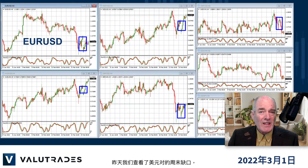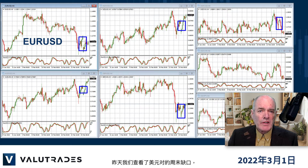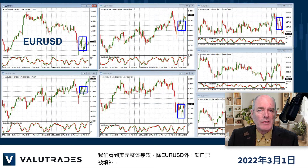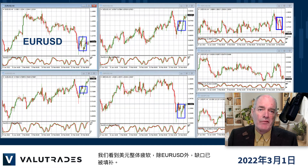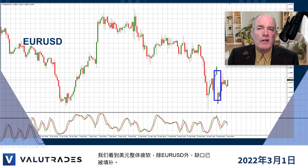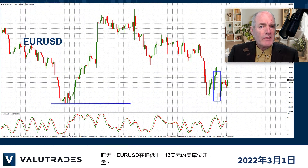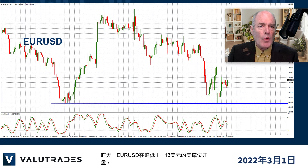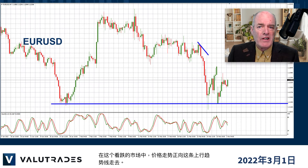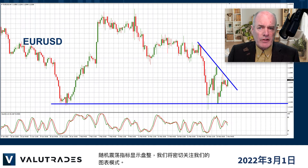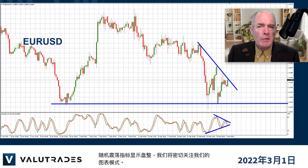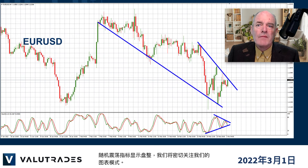Yesterday we looked at the weekend gaps on the US dollar pairs and we see overall US dollar weakness. The gaps have been filled except for EURUSD. Yesterday EURUSD opened at support just below 1.13 and price action is heading up to this upper trend line in this bearish market. The stochastic oscillator is displaying consolidation and we will keep an eye on our chart patterns.